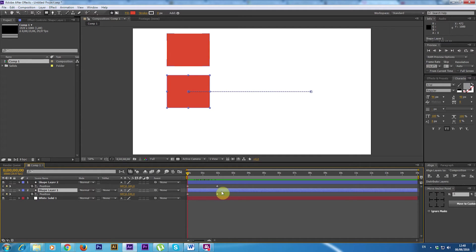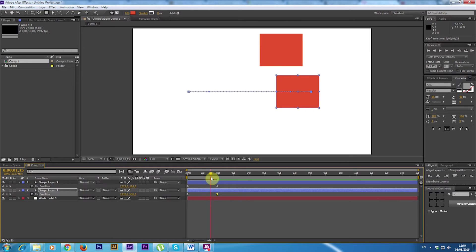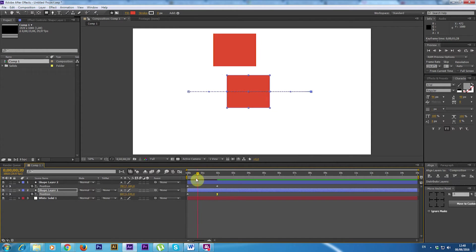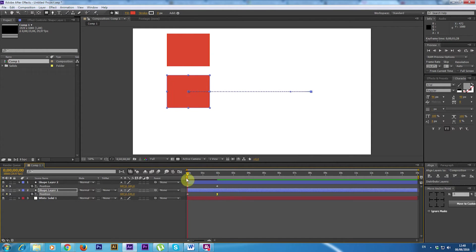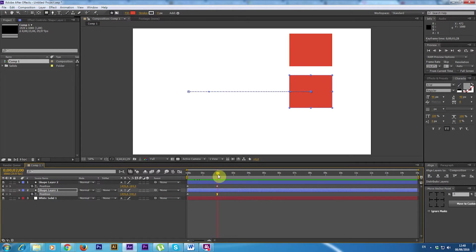So the first thing I'm going to do is select the second keyframe and press F9. The keyframe changes and so does the animation. This is the easiest way to have an ease in ease out animation.